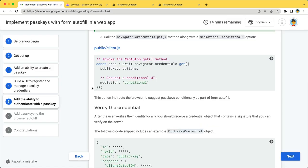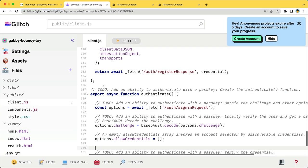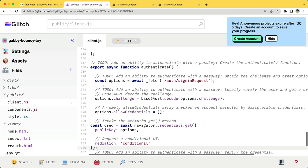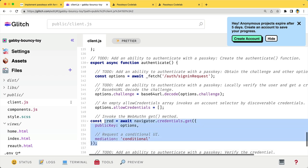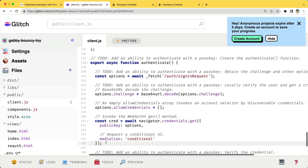And call the navigator.credentials.get to invoke WebAuthn. The key here is that you add mediation conditional as an option. This option instructs the browser to suggest passkeys as part of the form autofill.